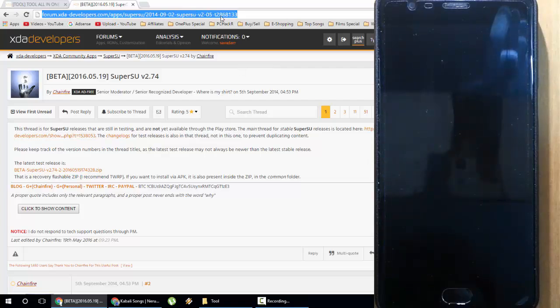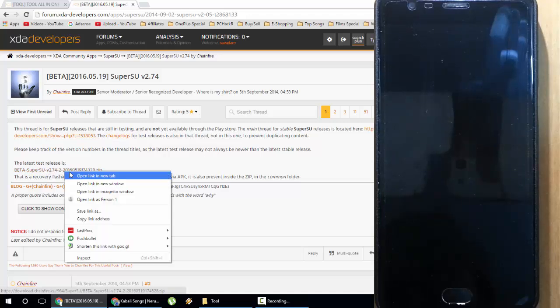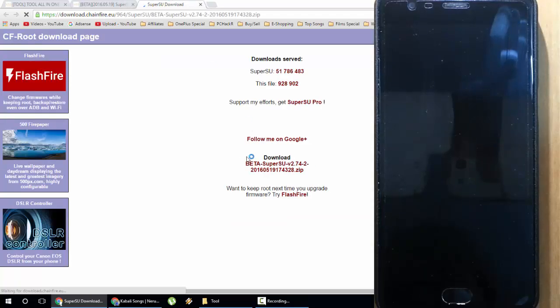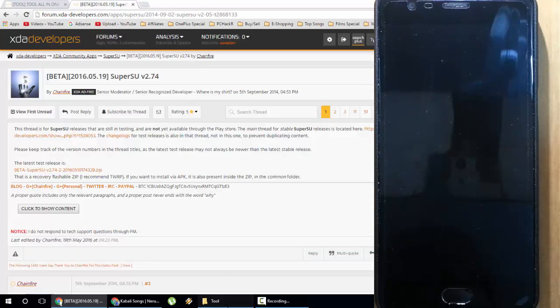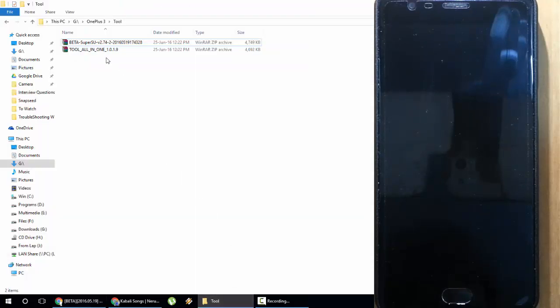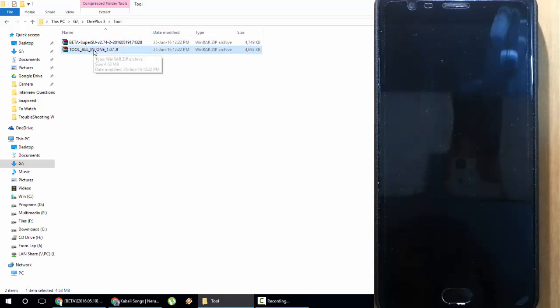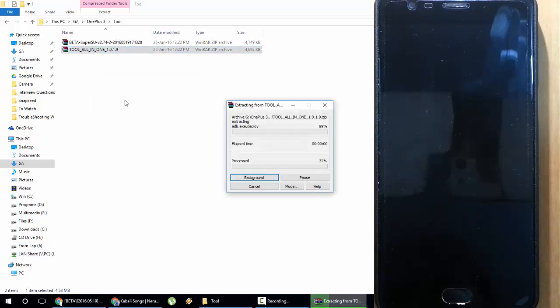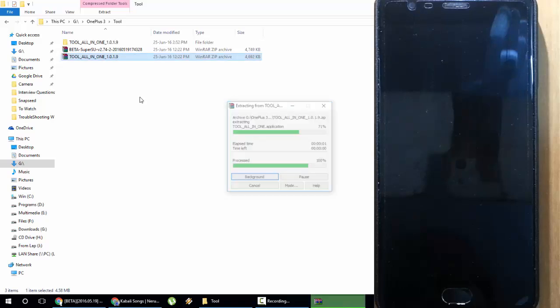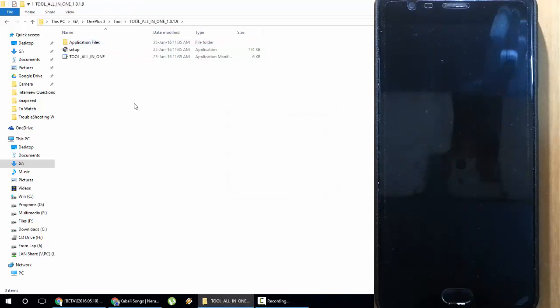I'll provide that link also, so download SuperSU from this link. Here you can see I've downloaded both files: this is the tool and this is the SuperSU file. First of all, this is a zip file tool, so I'll be extracting this tool to a folder. It's extracted, I'll go and open that one.